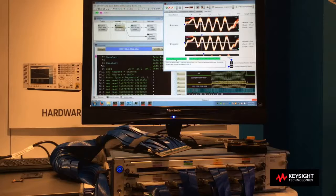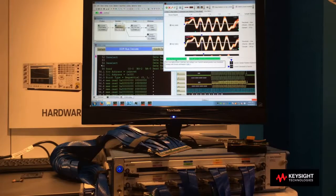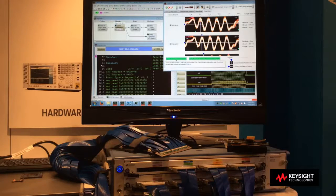Keysight's new U4154B 4Gbps logic analyzer module is the only logic analysis system in the industry capable of capturing all address, command, and data signals off of a DDR4 DIMM at data rates operating over 2.5Gbps. When you're wondering how your system is actually behaving, you can capture accurate, reliable traces of your DDR system with the U4154B, with probing options for all of your DDR and LPDDR needs.